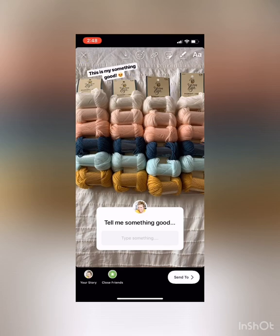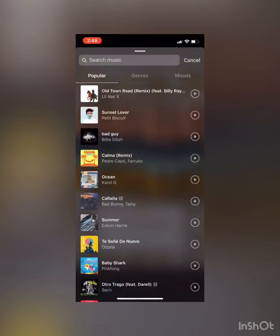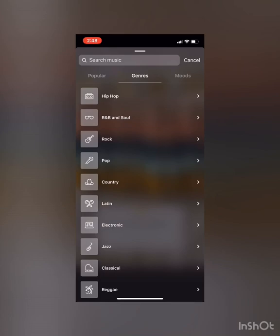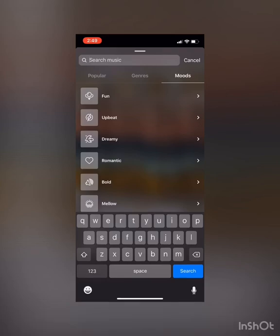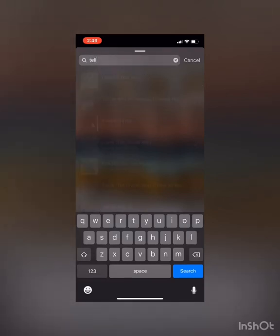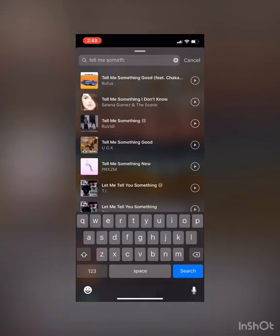If you want to add music, go back to the little square smiley face. Music is in the second row center, and that's gonna pull up this screen. It'll show you popular ones, you can search by genre, search by your mood, or you can use the search bar at the top, which is what I'm gonna use because I know what song I want. I'm going to search for it and it's gonna pull up all the songs that have 'tell me something' in it.